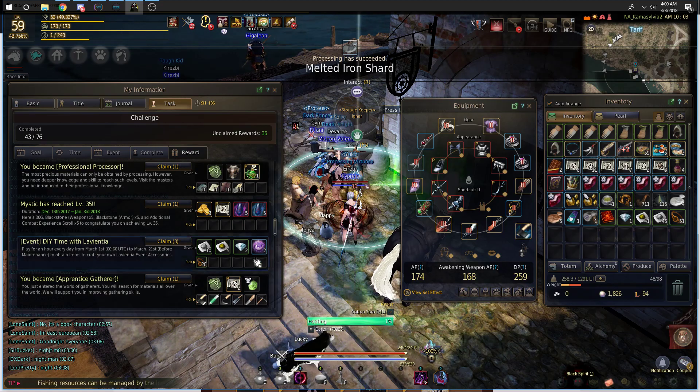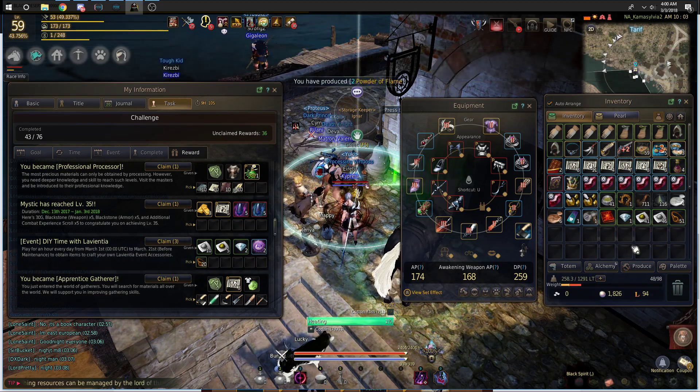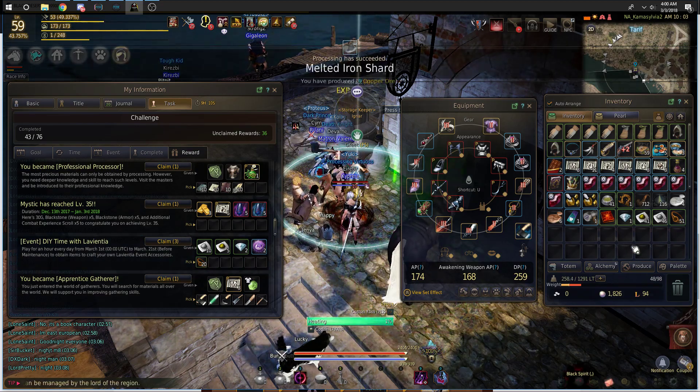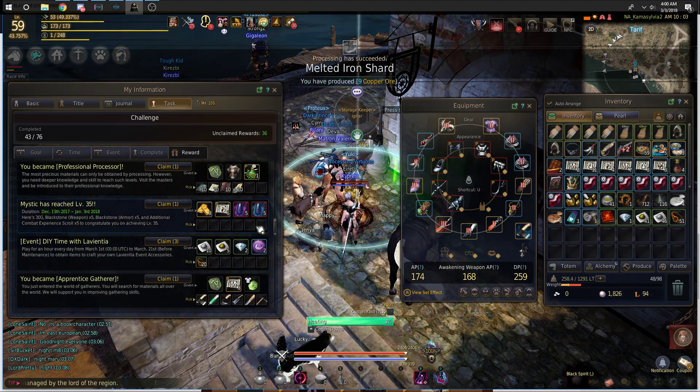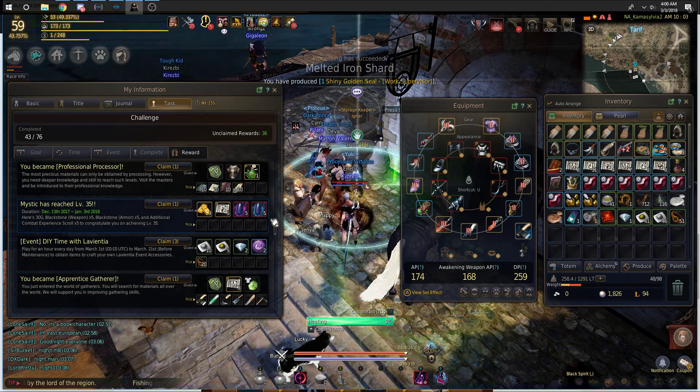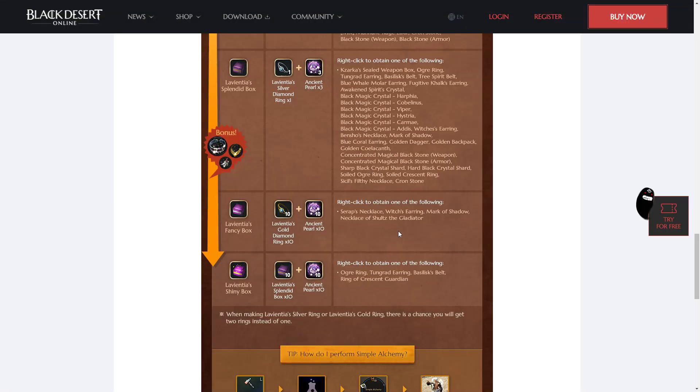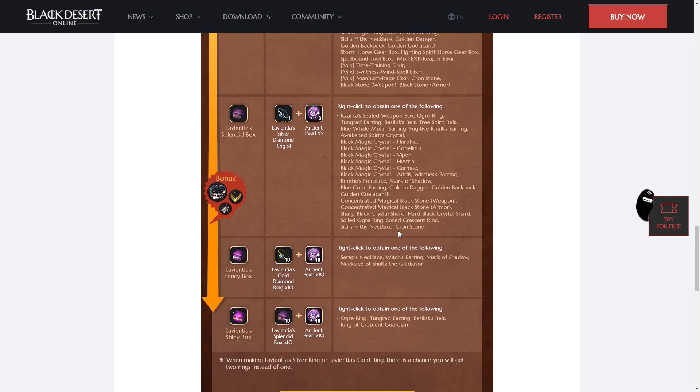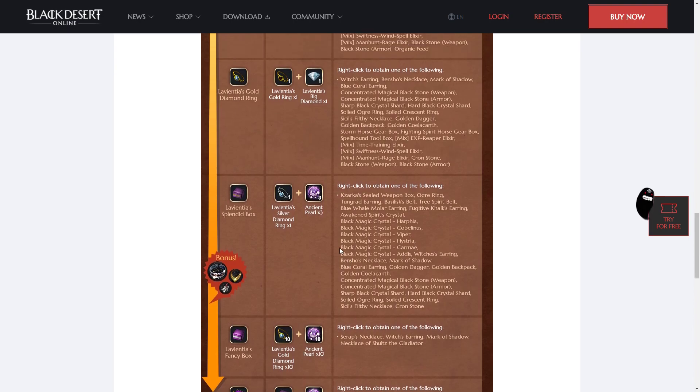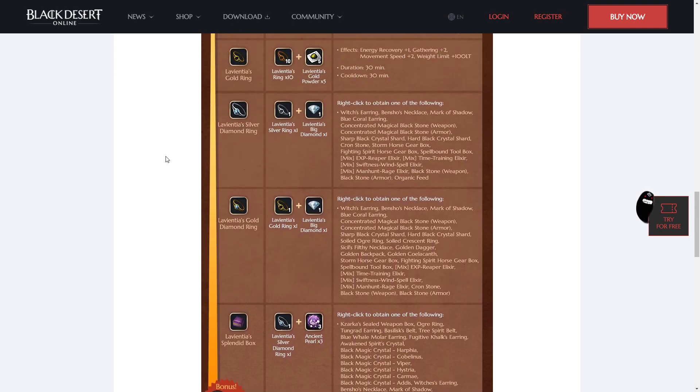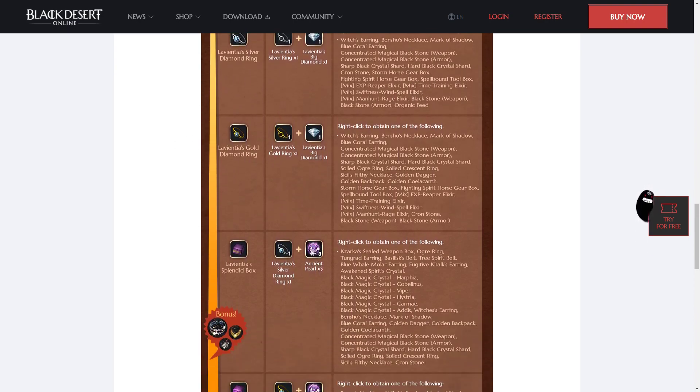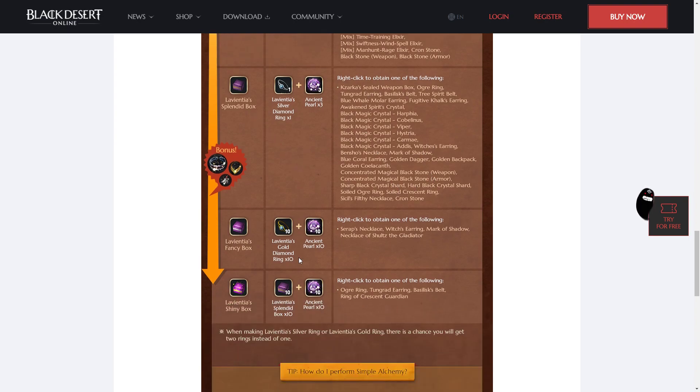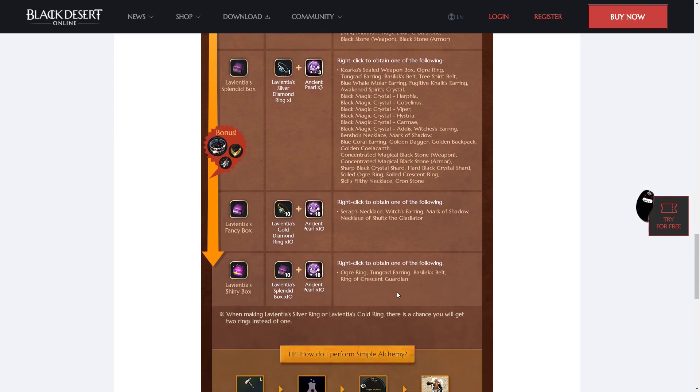Wait until that day to claim it, and in the meantime grind, gather, and fish, and try to get items for the others. If you can, it might be a good idea to try and make as many of these gold and silver diamond rings, and if you get lucky and get some ancient pearls, make a few extra splendid boxes as well and try to get some extra stuff from this. The splendid boxes are actually pretty good, it's just the shiny box is even better.